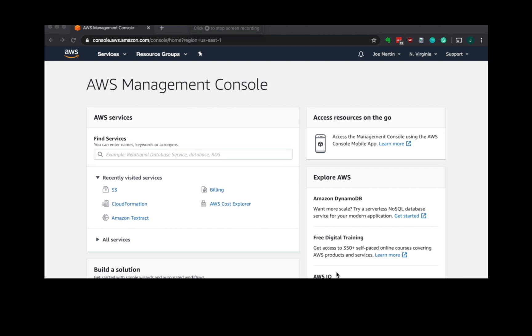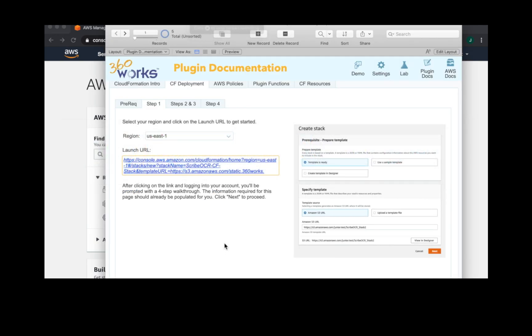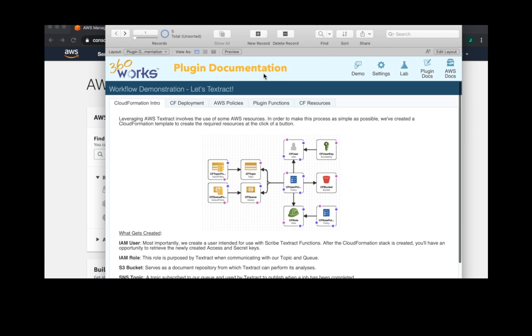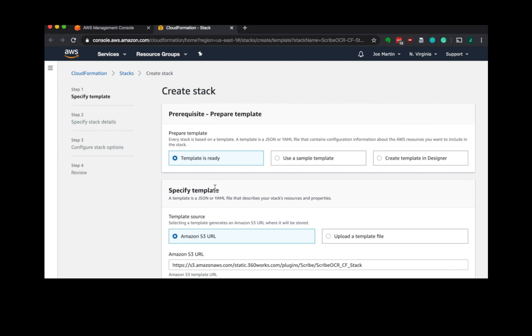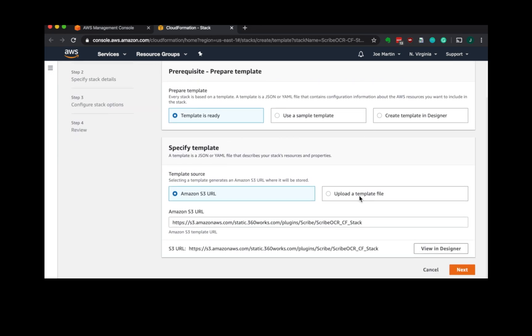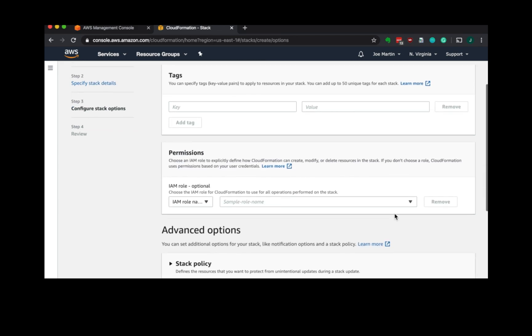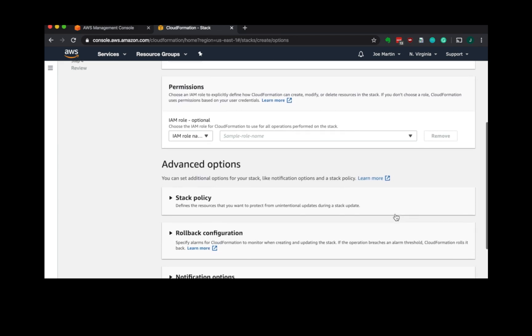Once you have your AWS account set up and can log into your AWS Management Console, we're going to deploy our CloudFormation template. In the demo file we've put out, come to the plugin docs tab and CF deployment. In step one, we've got our launch URL. If you click that, it will open up our Scribe OCR stack, which is our CloudFormation template. You have some opportunities to change the settings, but just go with the defaults.